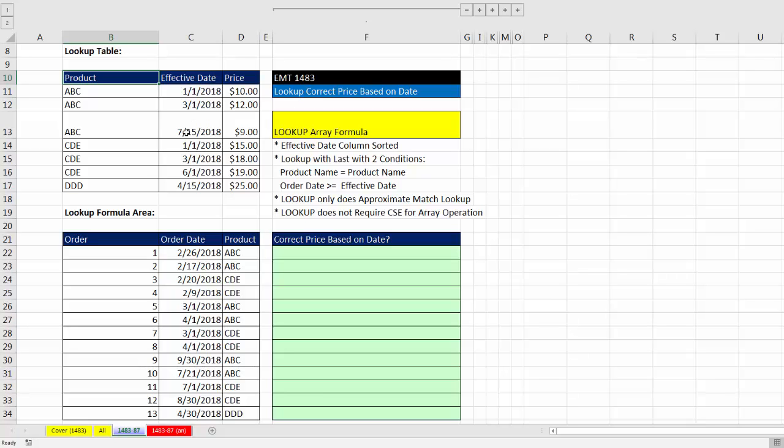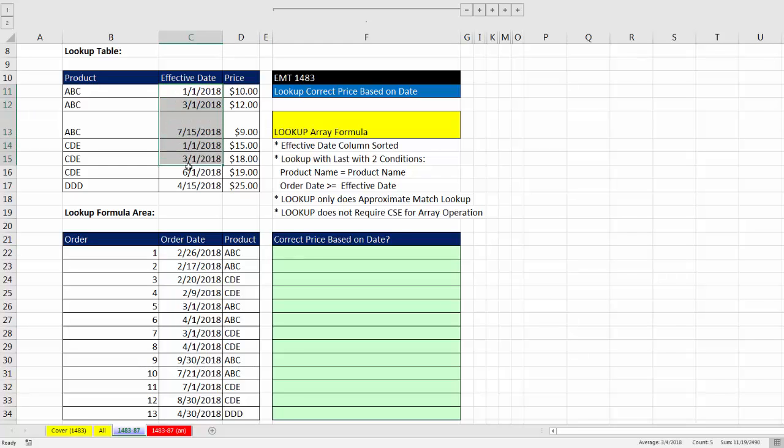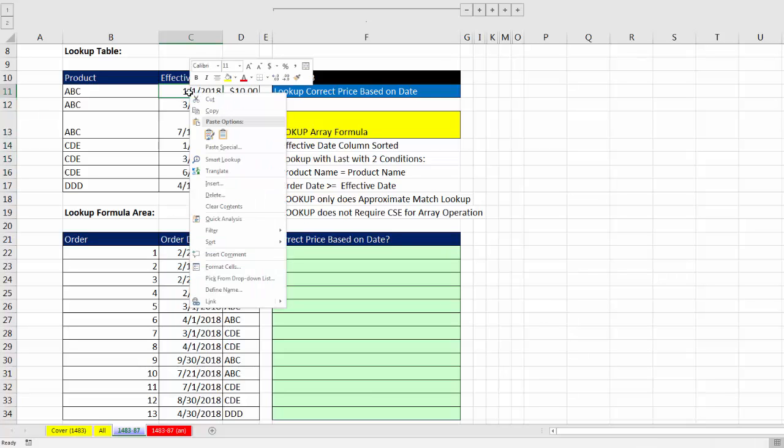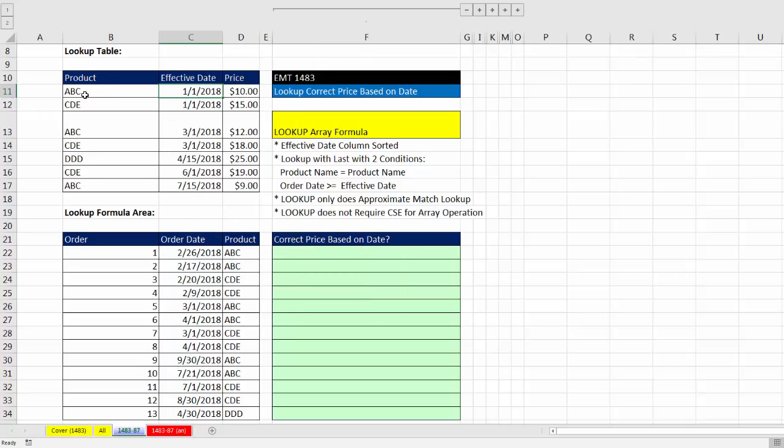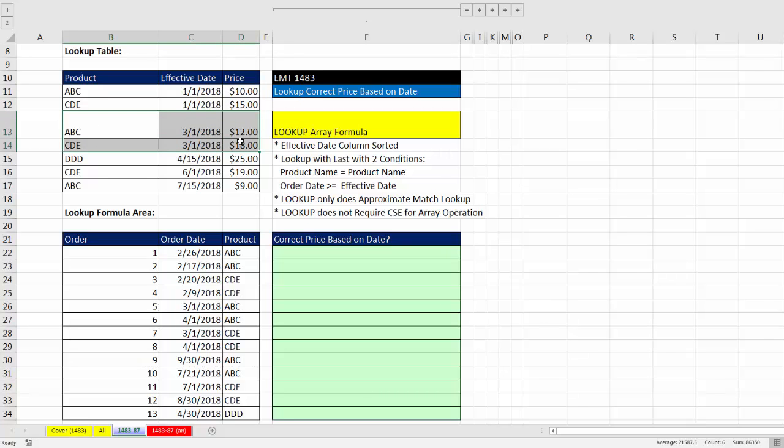Here's our lookup table. Here's our transactional data set. Our goal is to get the correct price based on date. For this solution, we're actually going to require that the effective date column be sorted from smallest to biggest. So I'm going to click in a single cell, right click, Sort, Oldest to Newest. We're going to assume that this table works that way. These two products had a price on 1-1. The next two products had a price on 3-3. And then as the dates went on, we added the later dates.